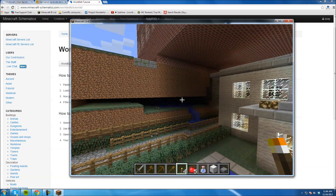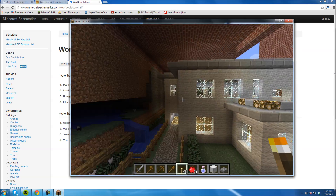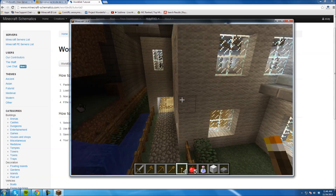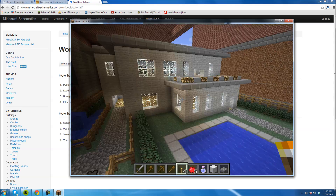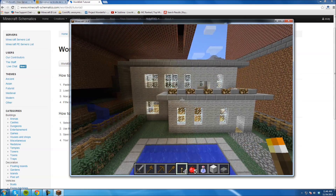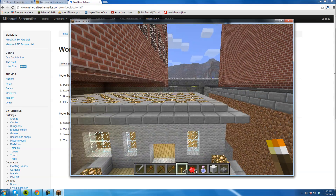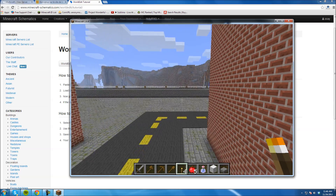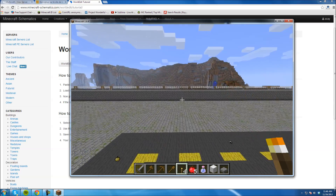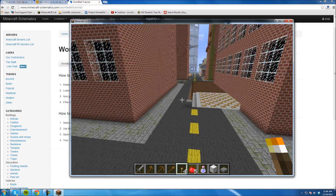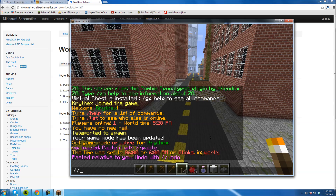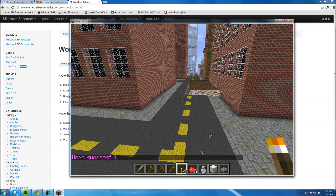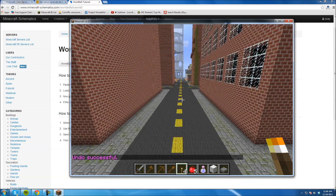It took over the building — it just built right through it. So you can see it worked, but it overlapped my existing stuff. Don't freak out if that happens — all you have to do is type //undo and everything's back to normal.